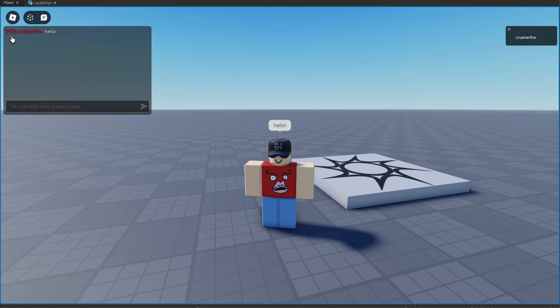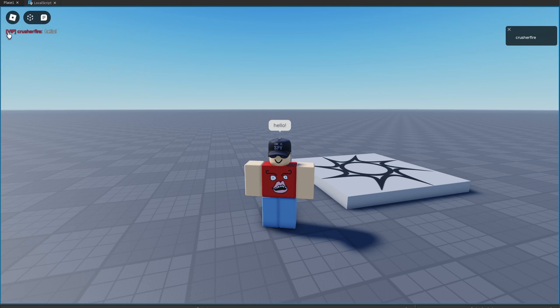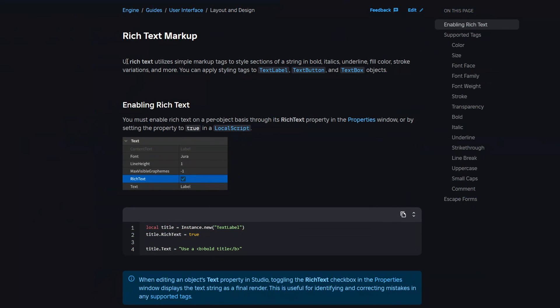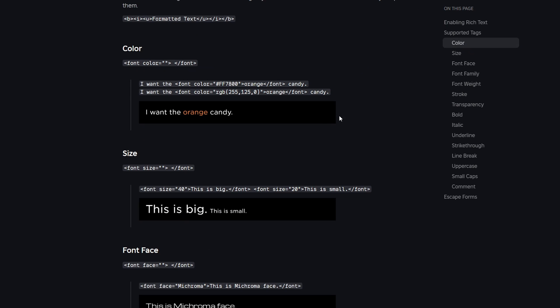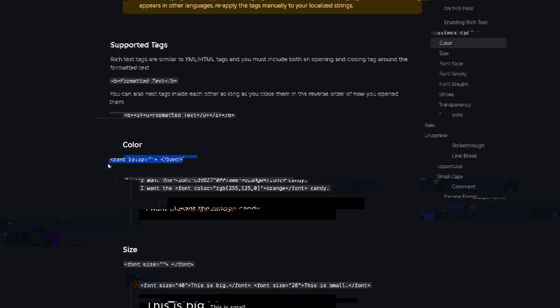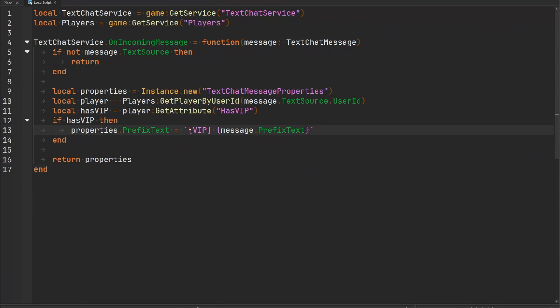Now another cool thing is that we are able to manipulate the color of this particular chat tag using rich text markup. If we take a look at the documentation, it says UI rich text utilizes simple markup tags to style sections of a string in bold, italics, underline, fill color, stroke variations and more. You can apply styling tags to text labels, text button and text box objects. So to change the color of our VIP tag, let's go ahead and go to the color tag. What we need to do is insert this particular thing right here in our string. This has to be either an RGB value or a hexadecimal color value and we need to include what particular section of our text that we want to stylize with this color.